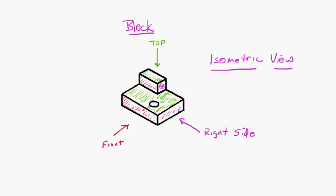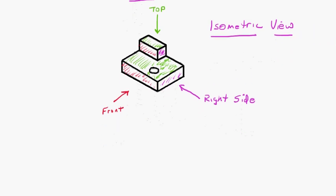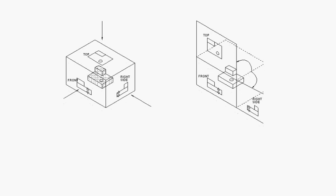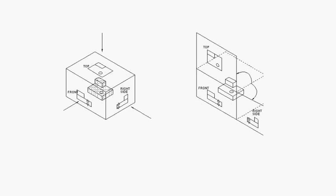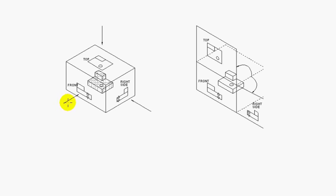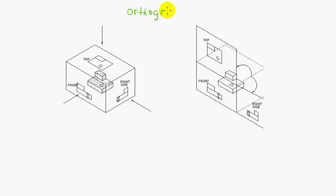So another method had to be developed that would communicate this 3D object on a 2D piece of paper. And that is what is the language of the engineering documentation school. This is called the development of the orthographic projection.